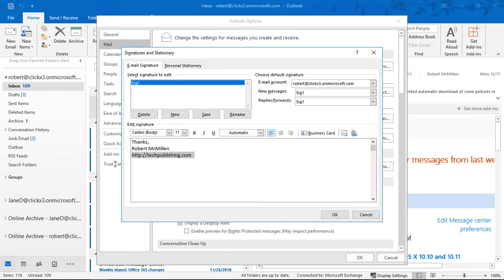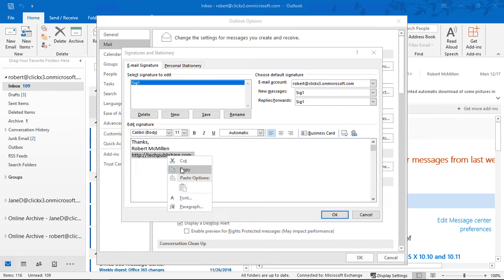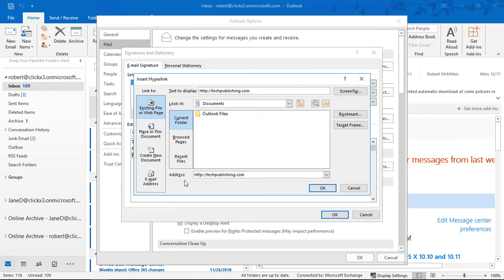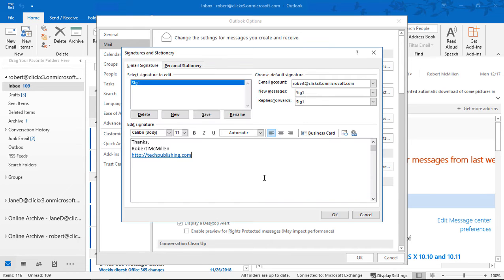Instead of typing it in, however, we can just go ahead and copy it, and then click there, and it automatically adds it in for us. So there is the link to our site.